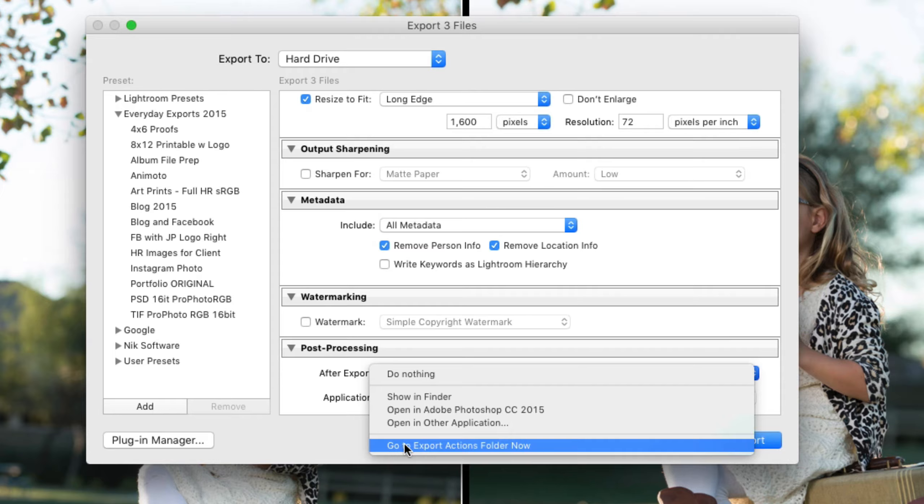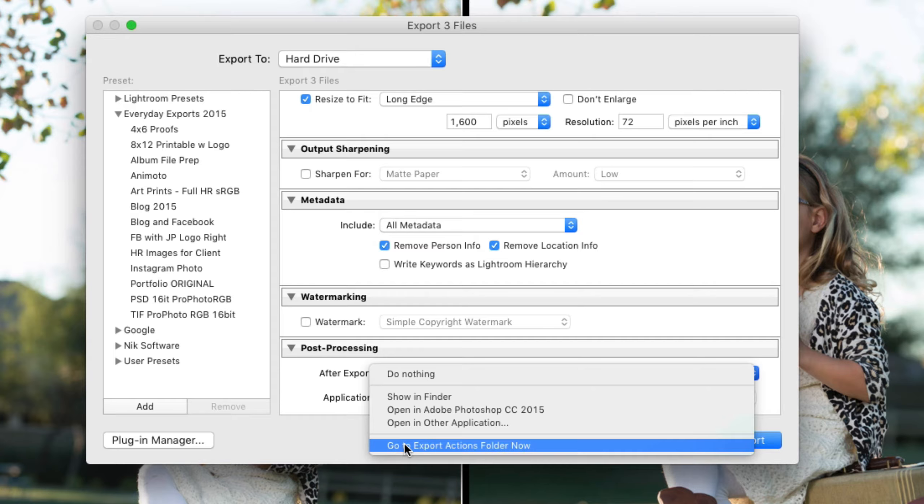Now before we do that let me just give you a quick understanding of what an export action is. An export action is anything that will allow Lightroom to physically drag photos onto an icon or a Photoshop droplet or anything. If you can drag a photo onto something and have it do something.